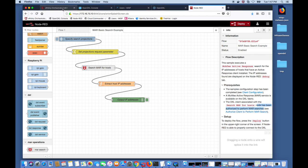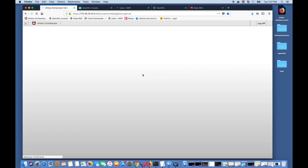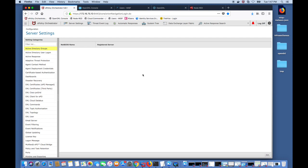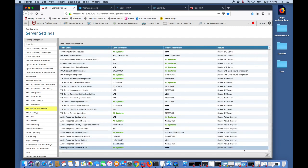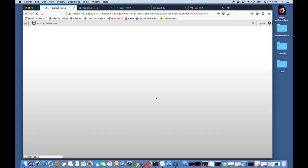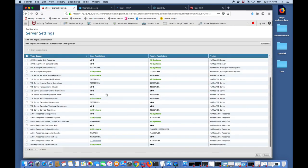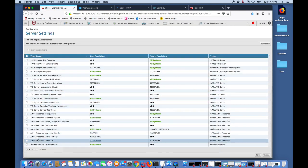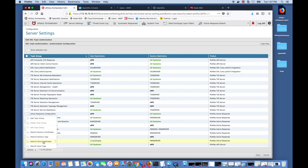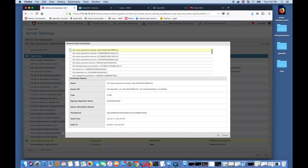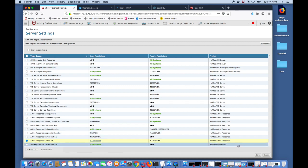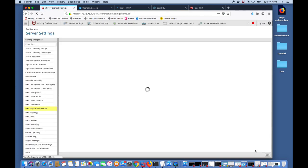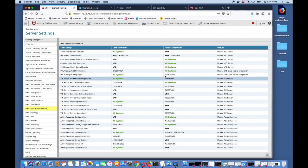To authorize this Node-RED DXL client we go back to EPO and log in and in the server settings DXL topic authorization click edit. We choose the Active Response Server API group and then restrict who can send certificates and now I'll choose the VG certificate that we created earlier in Node-RED. Click OK and click save.